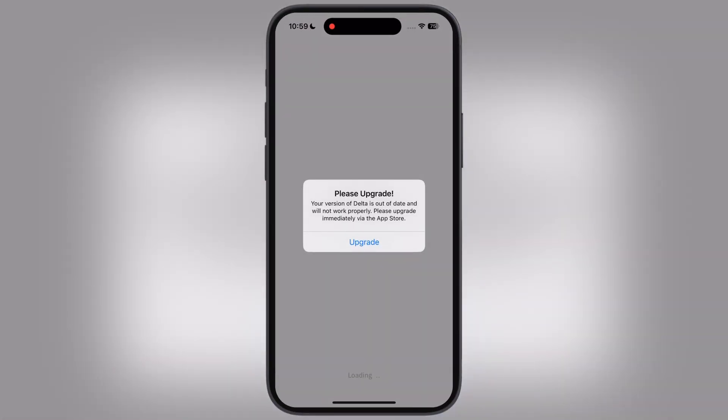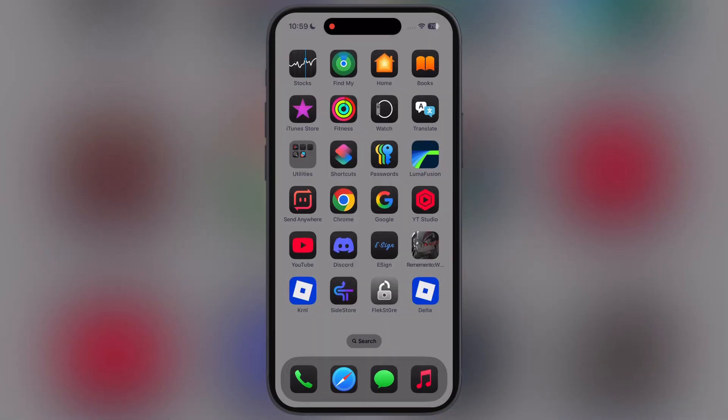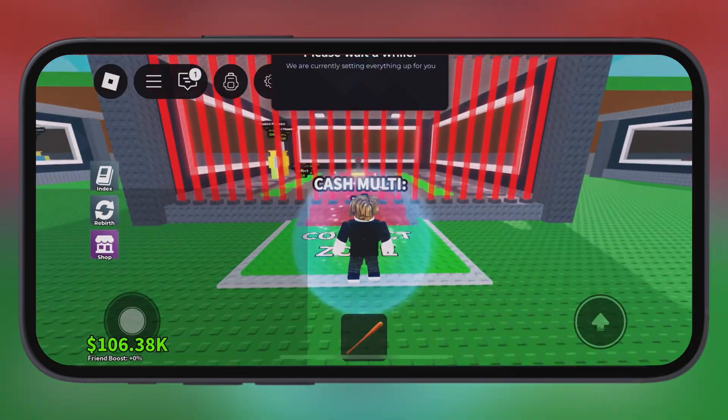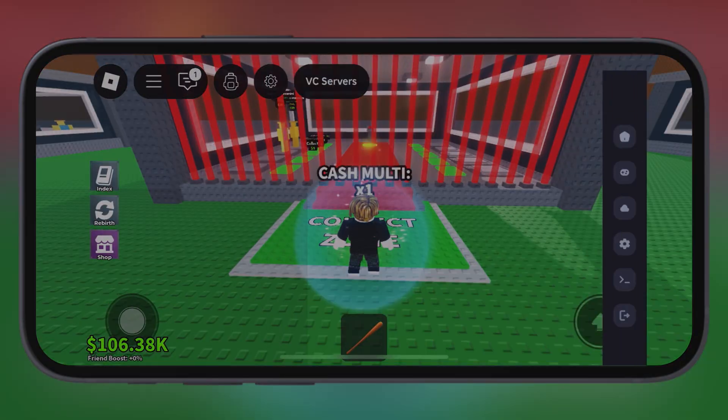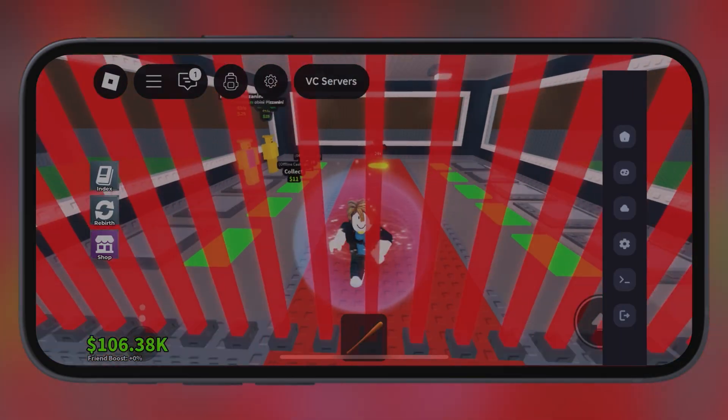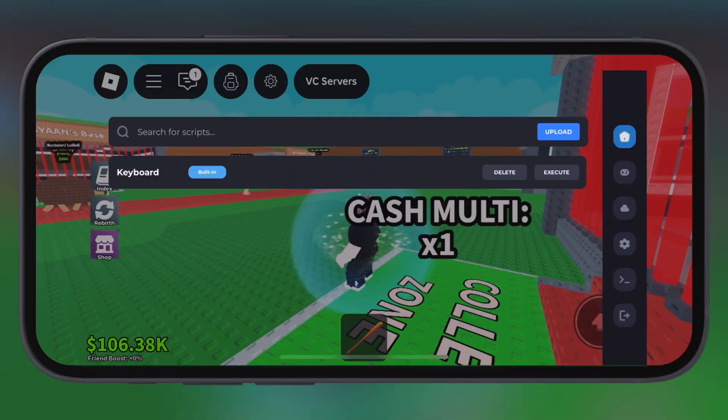Hey everyone, welcome back to the channel. Are you not able to open the Delta Executor on your iPhone and iPad because it says please upgrade? Then you are at the right place. Delta Executor for Roblox just leveled up with its latest update.